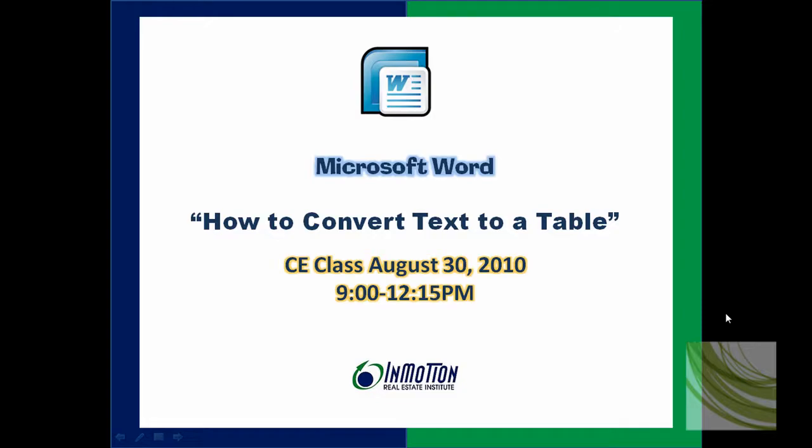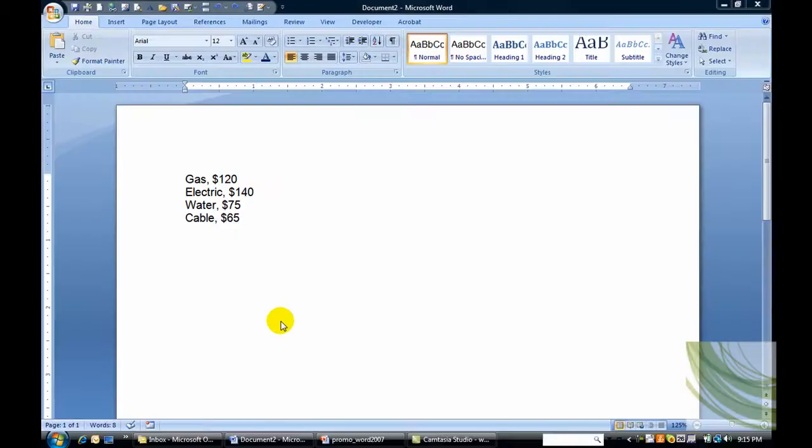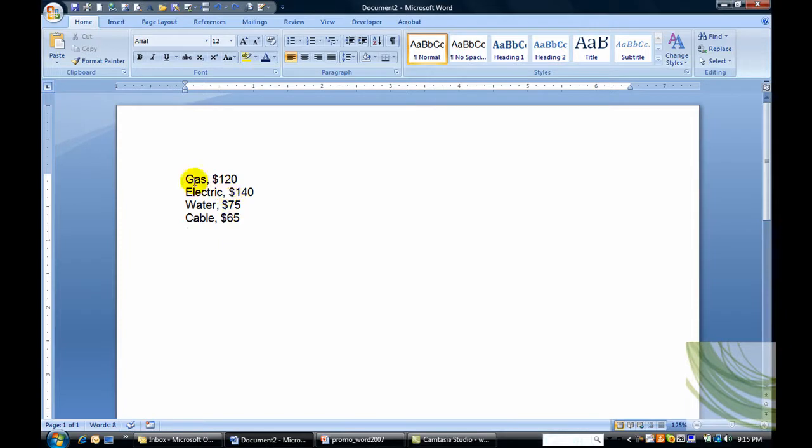Let's go. I have Word open with four lines of text. I'm going to go ahead and highlight this text.